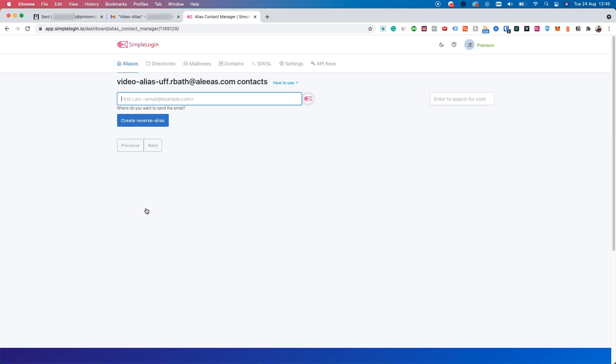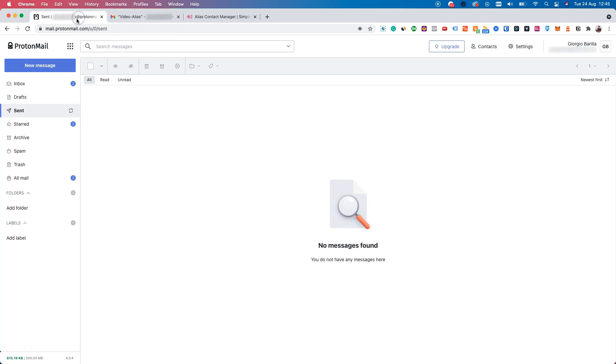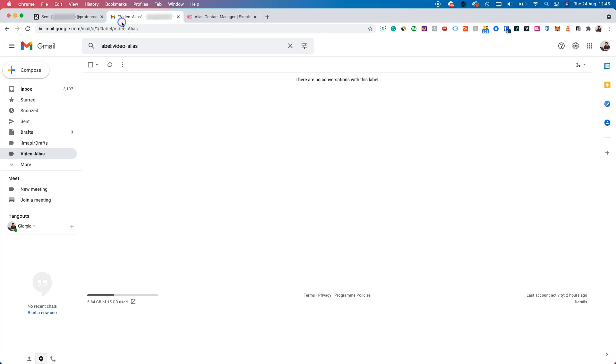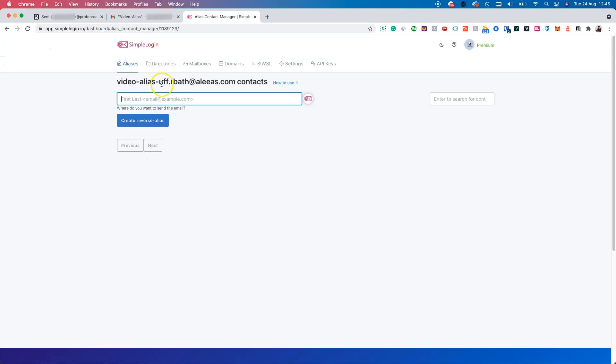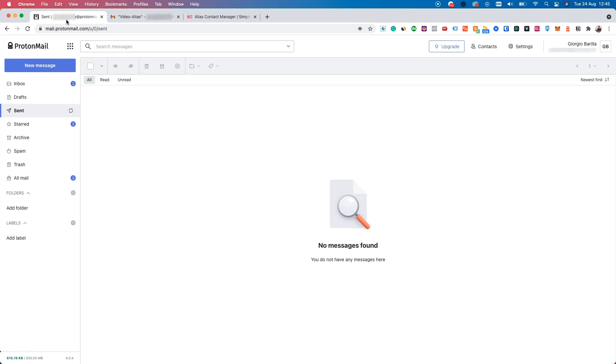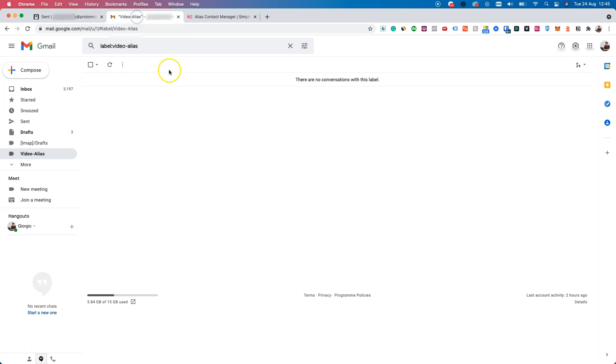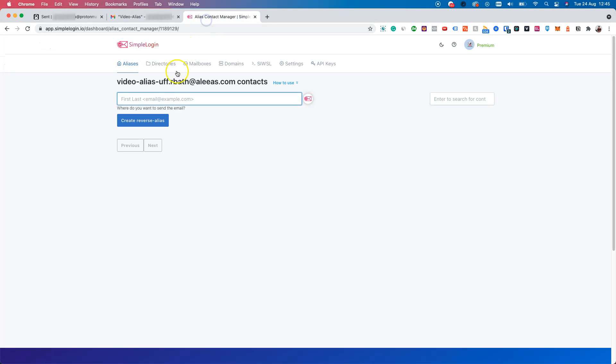Now insert the contact you want to send an email to. In our example, we want to send an email from this ProtonMail to this Gmail address. Our alias, this one, is connected to our ProtonMail, which means our contact, the one that will receive the email, is our Gmail account. So let's use that one as an example.